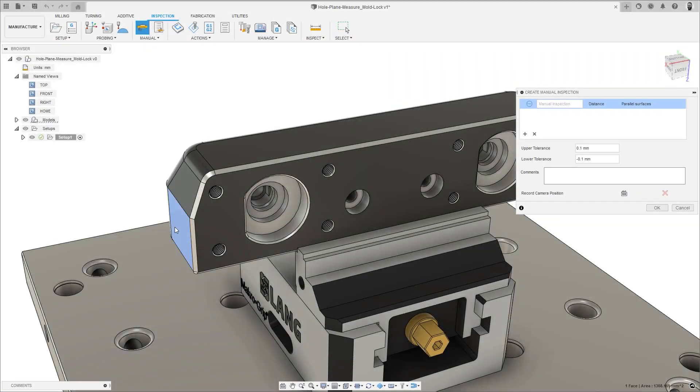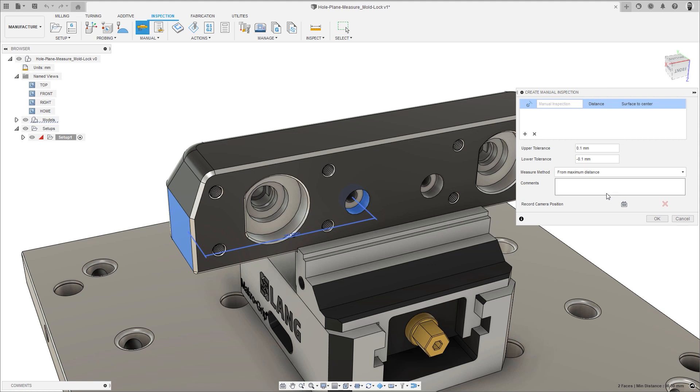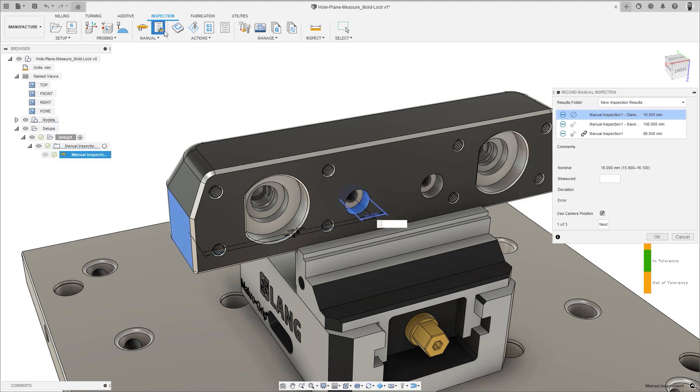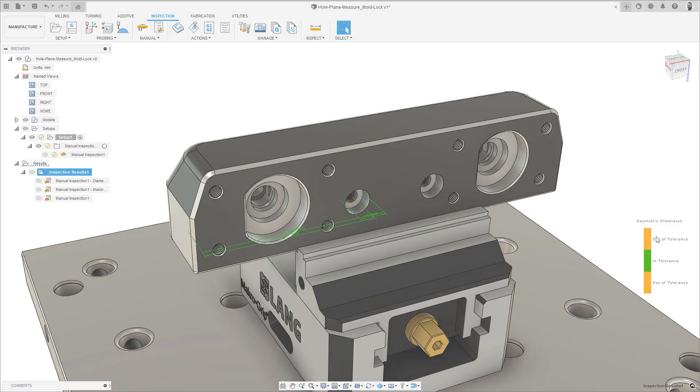For inspection, a new preview option has been added to allow the manual measurement of the distance between a reference plane and the circular profile of either a boss or hole. Measurements can be derived from either a direct measurement or from maximum or minimum distances, increasing the options available for you to check your parts for compliance to reduce scrap rates.